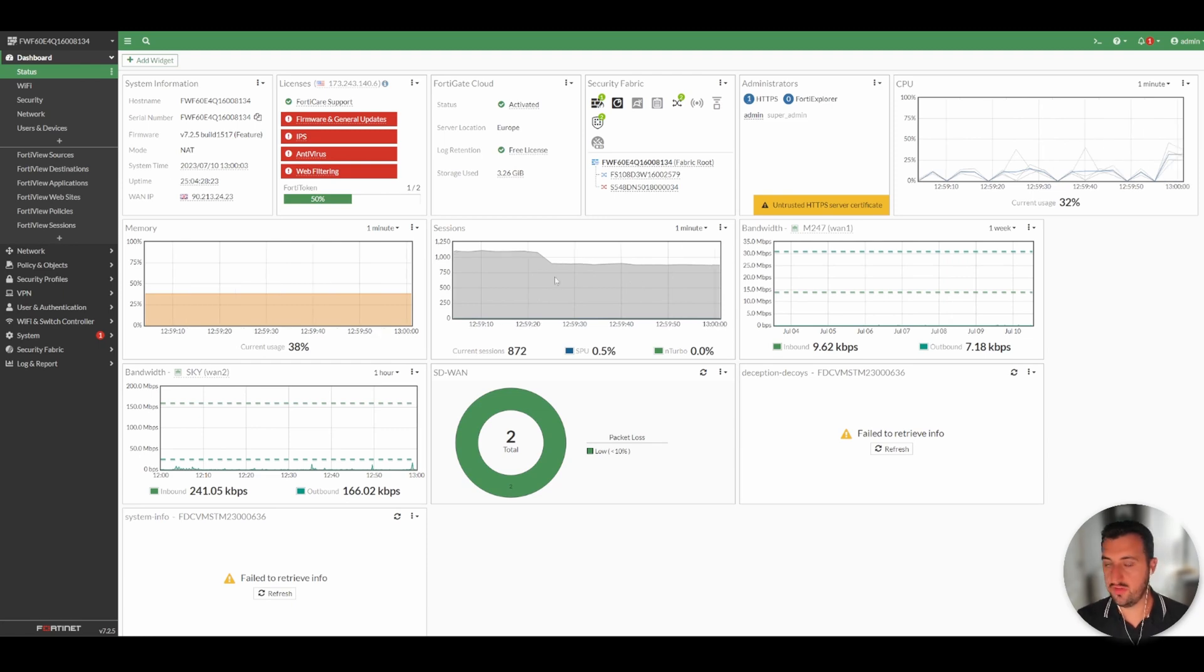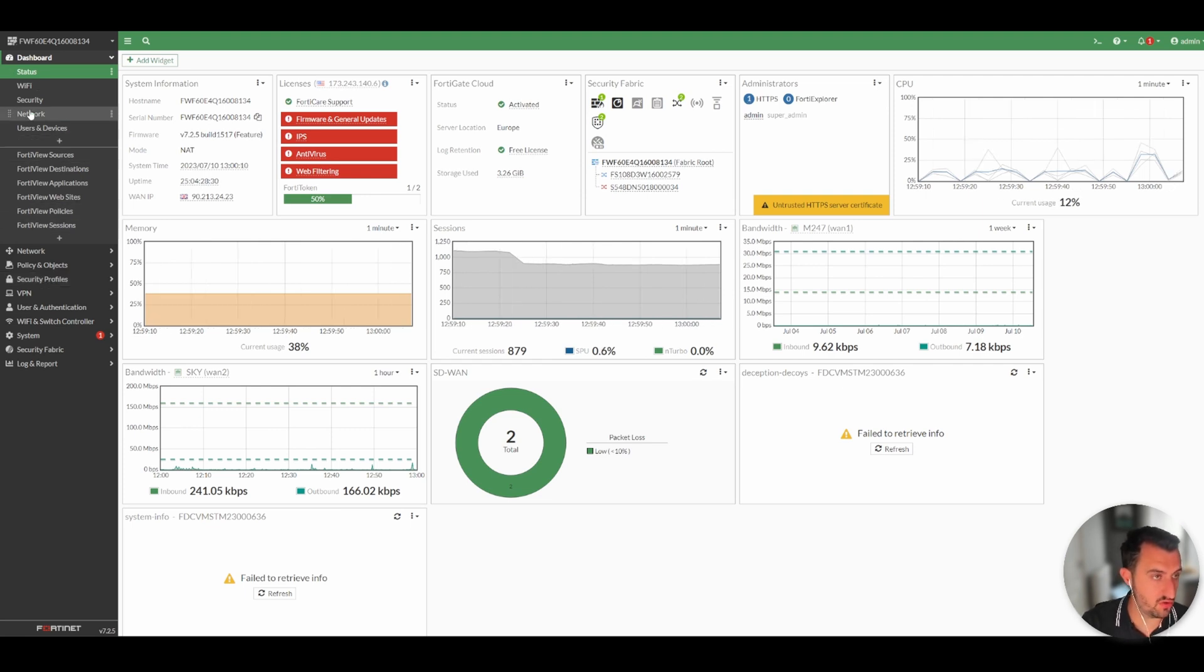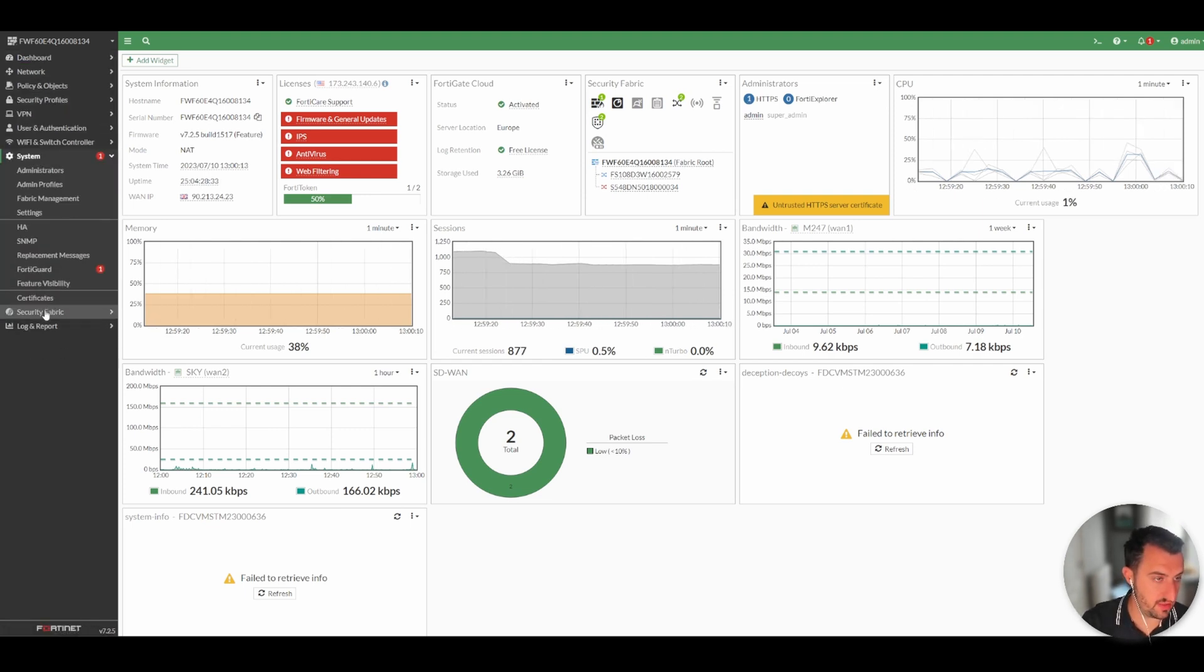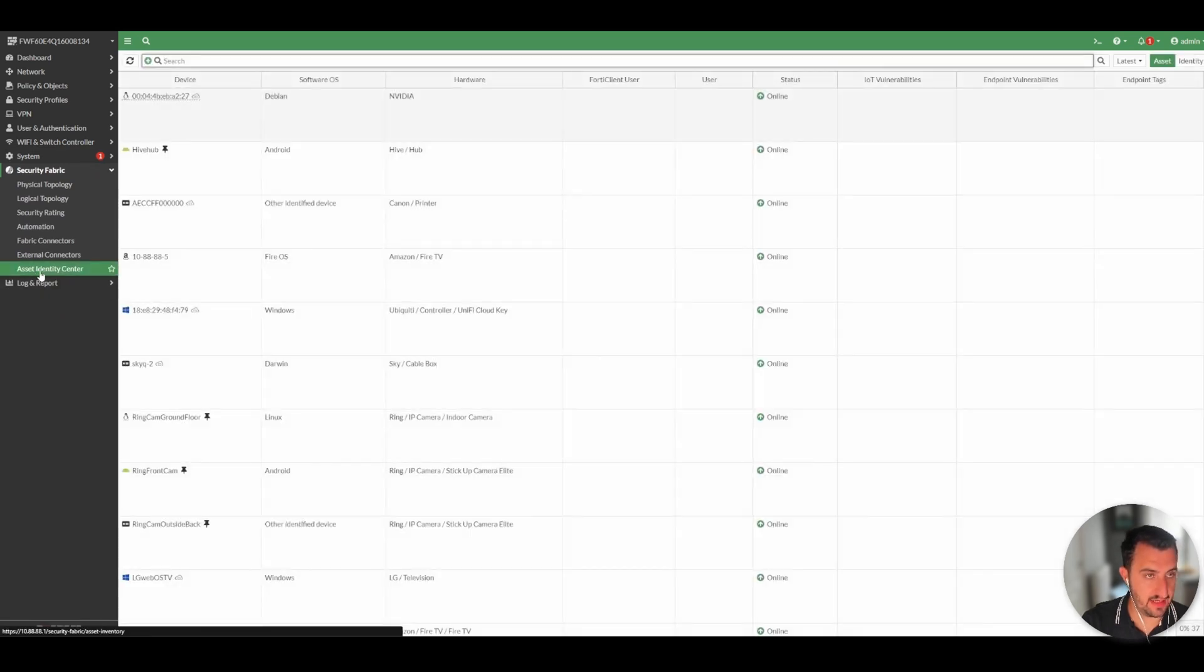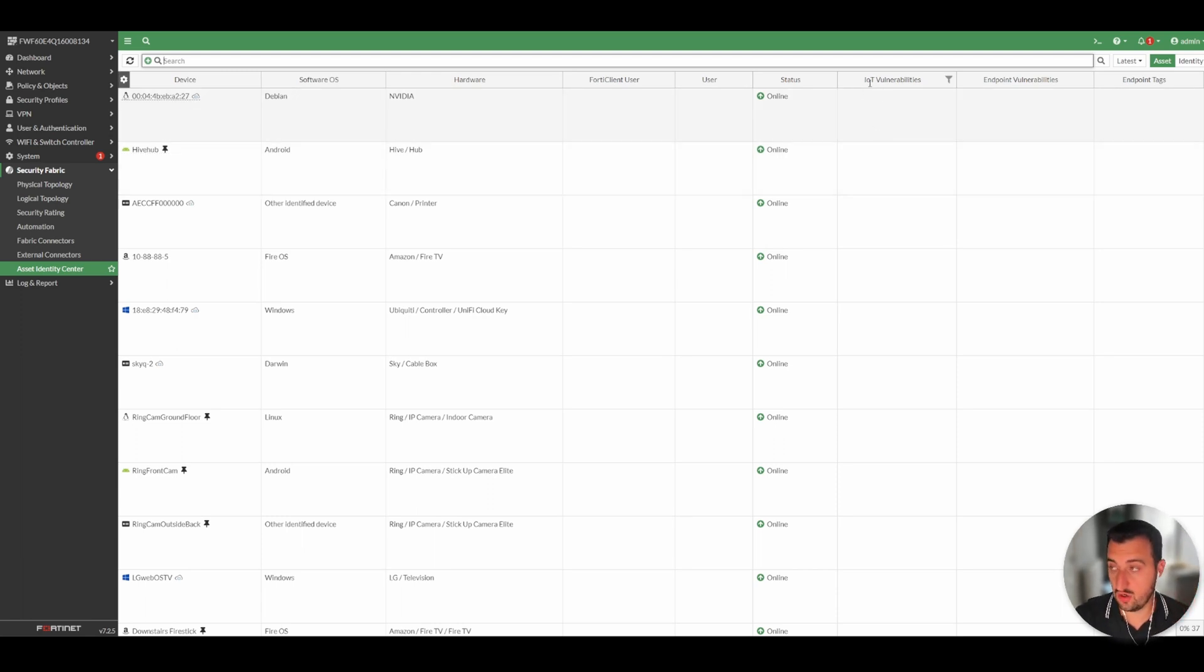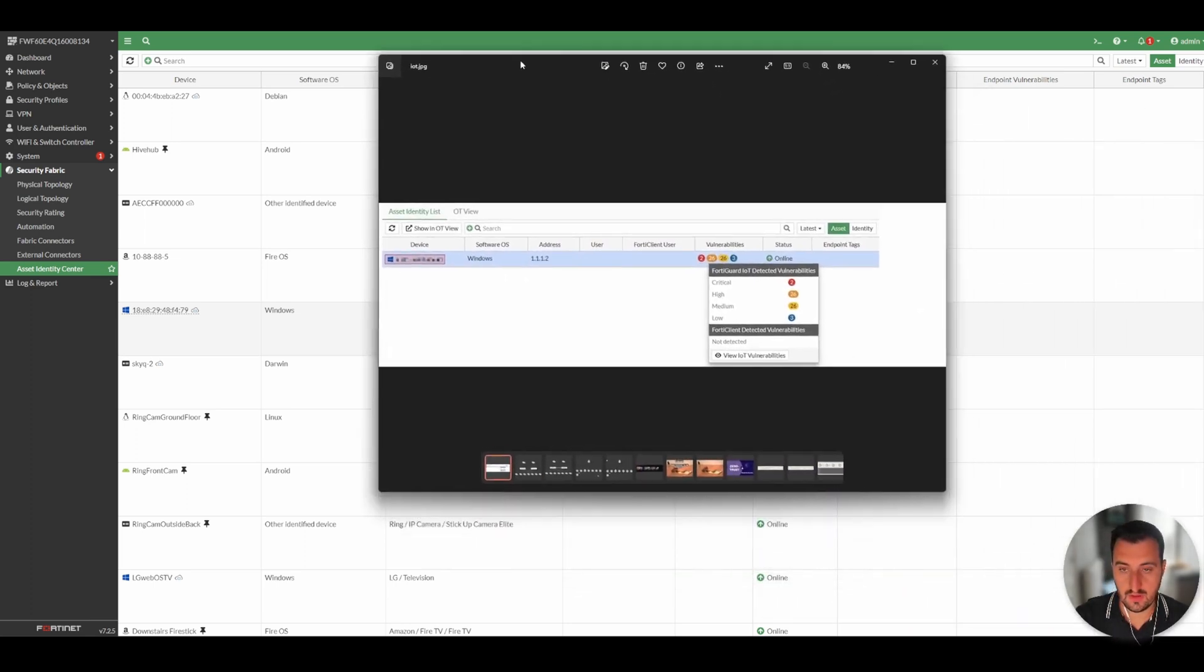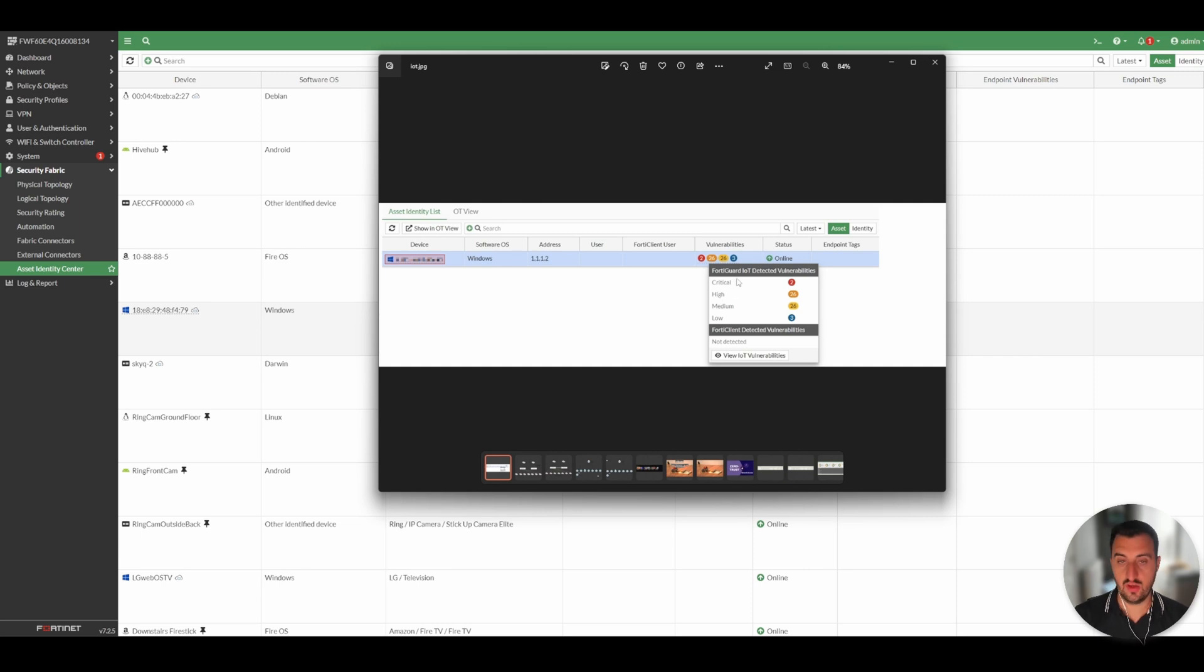So one of the other features that this license has the capability to do is if you browse over to Dashboard and Security Fabric and then click Asset Identity Center, this is essentially a copy of what I just showed you before, which is on the dashboard user and device. You can see that, not in my case, but there's a section here called IoT vulnerabilities. So this is taken from the documentation. You can see that there's a device here.